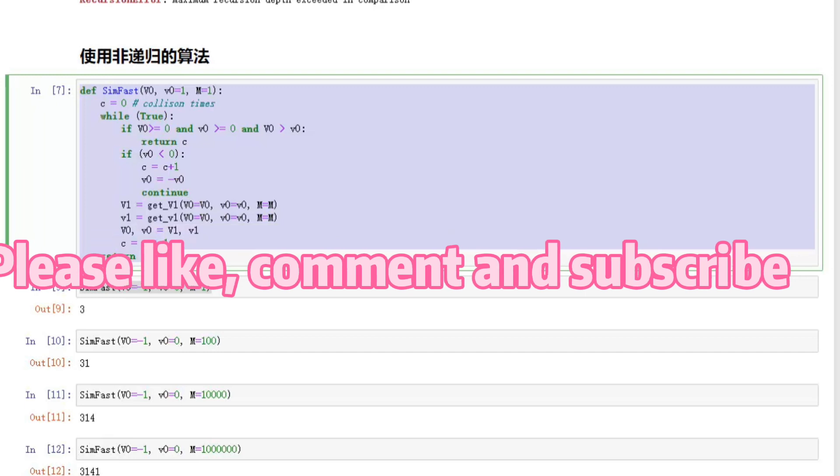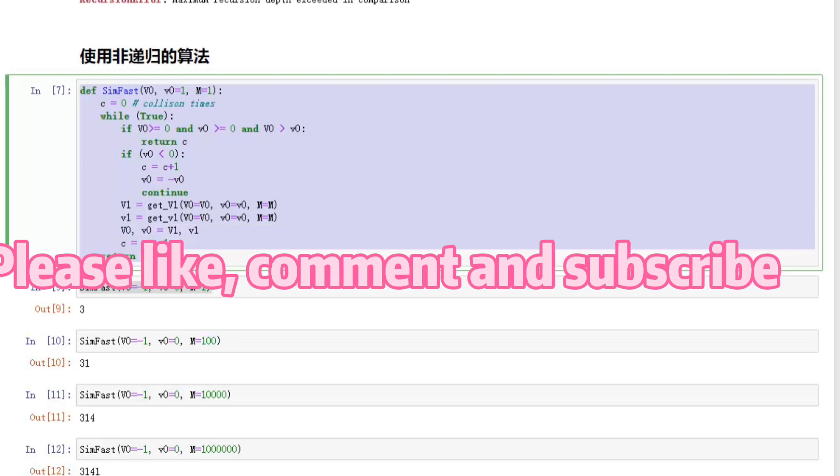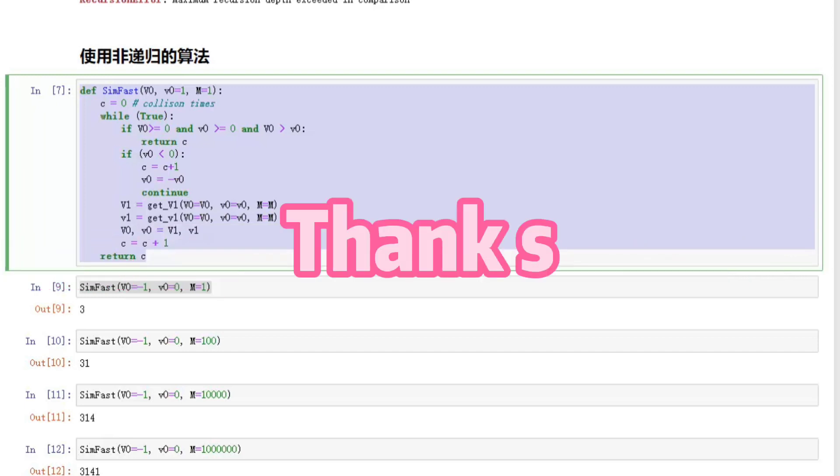Please like, subscribe, and comment. Thanks very much.